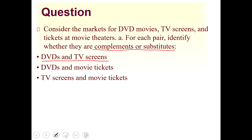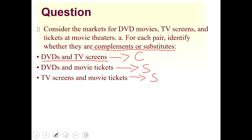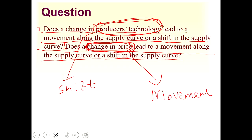DVDs and TV screens are used together — you plug the DVD player into the TV — so they are complements. DVDs and movie tickets are substitutes because you can either watch a movie on DVD or purchase a movie ticket and go to the cinema. TV screens and movie tickets are also substitutes, since you don't need a movie ticket when using a TV screen at home.